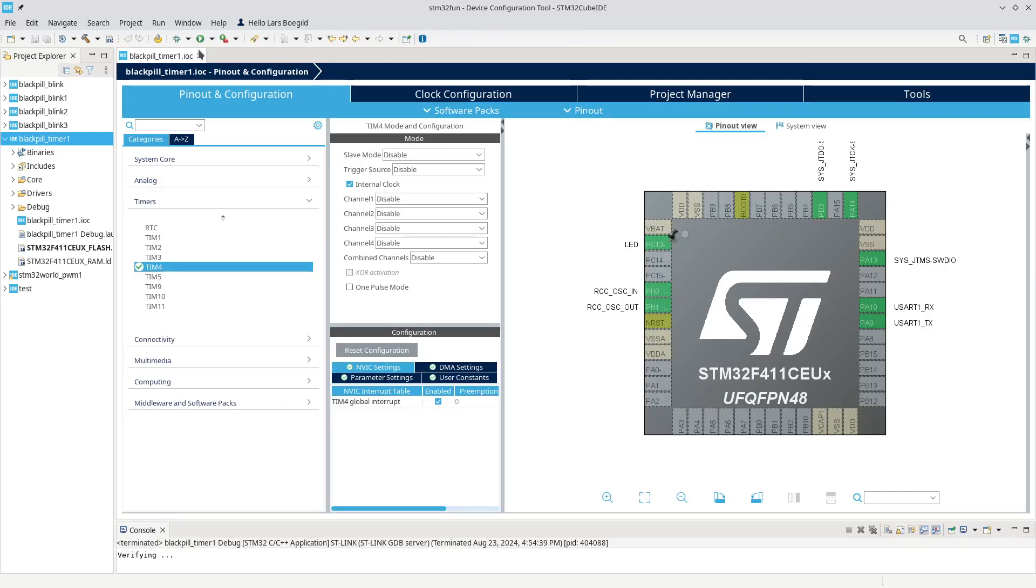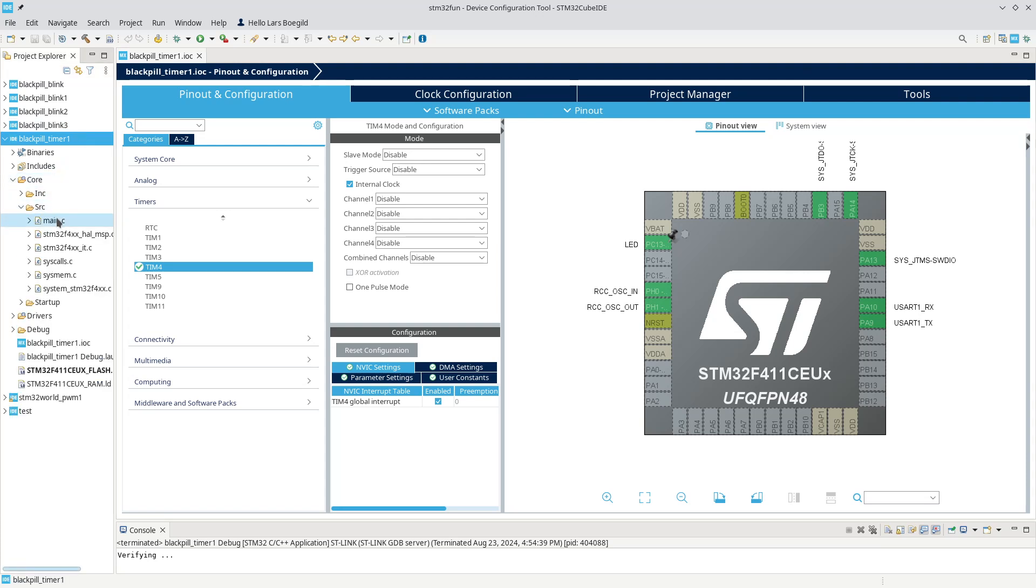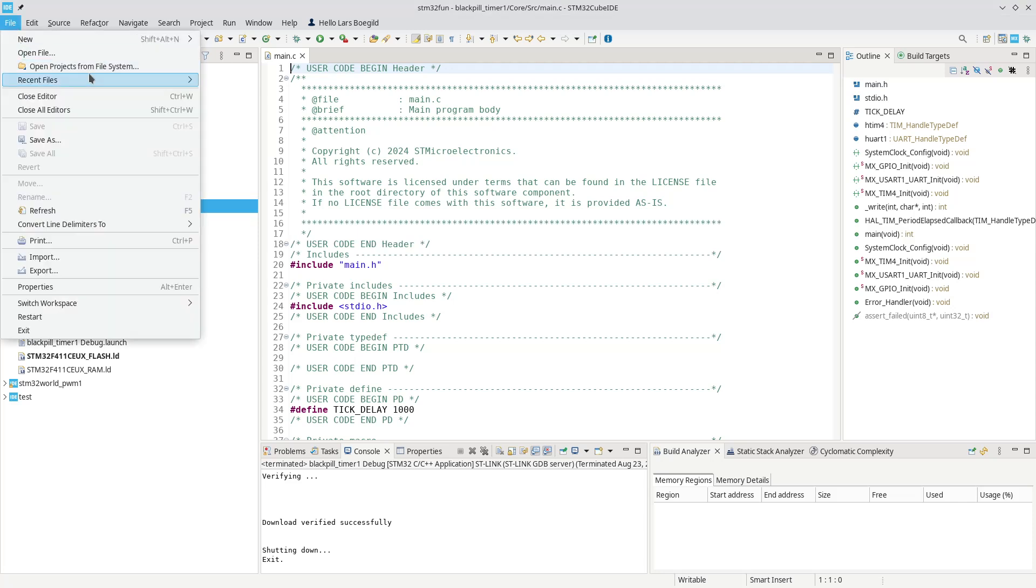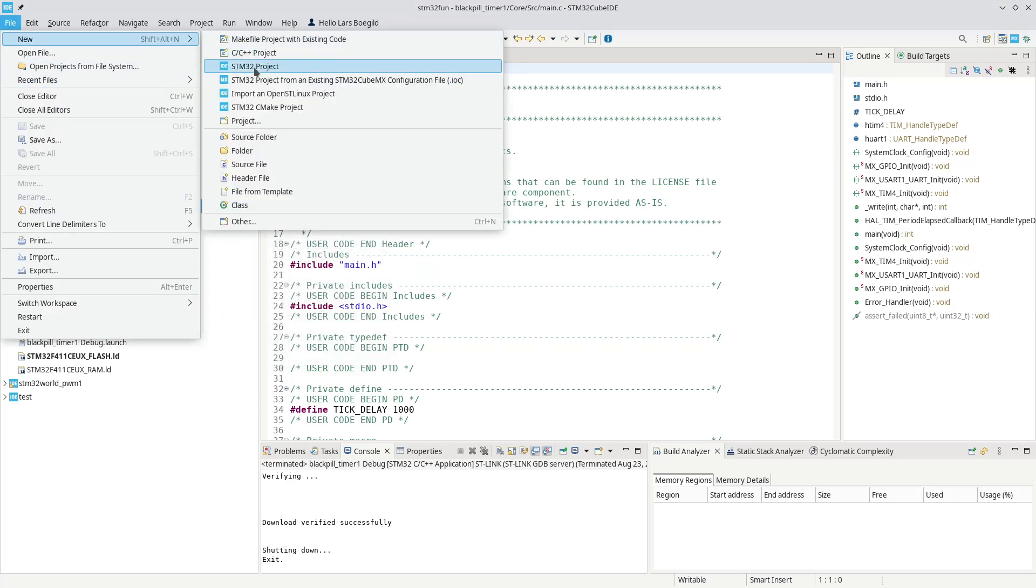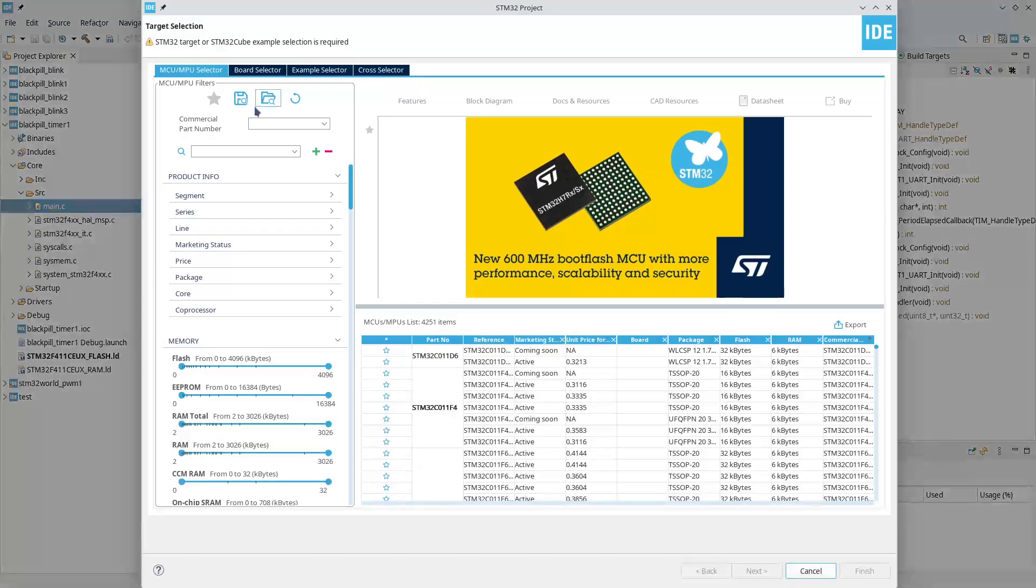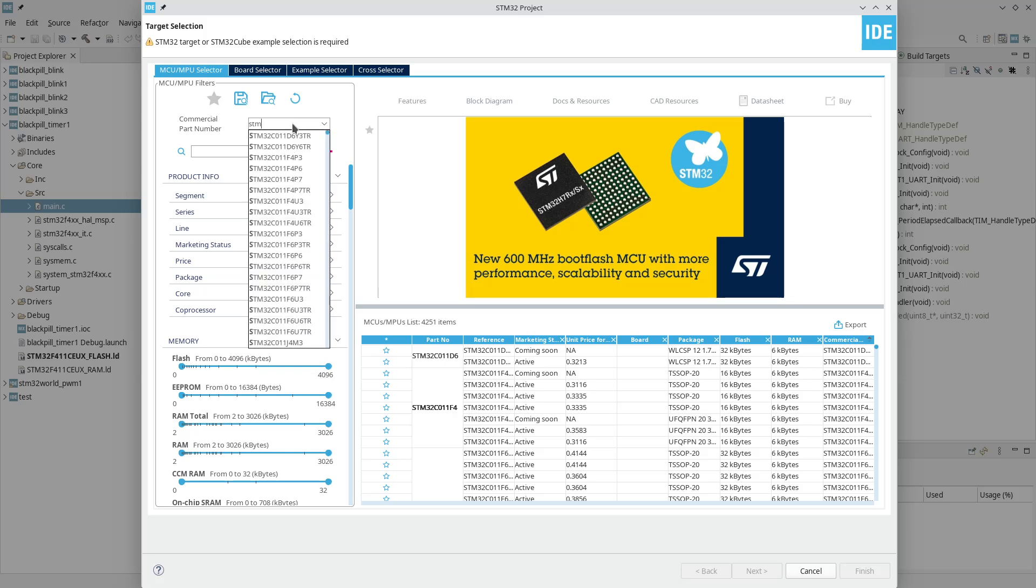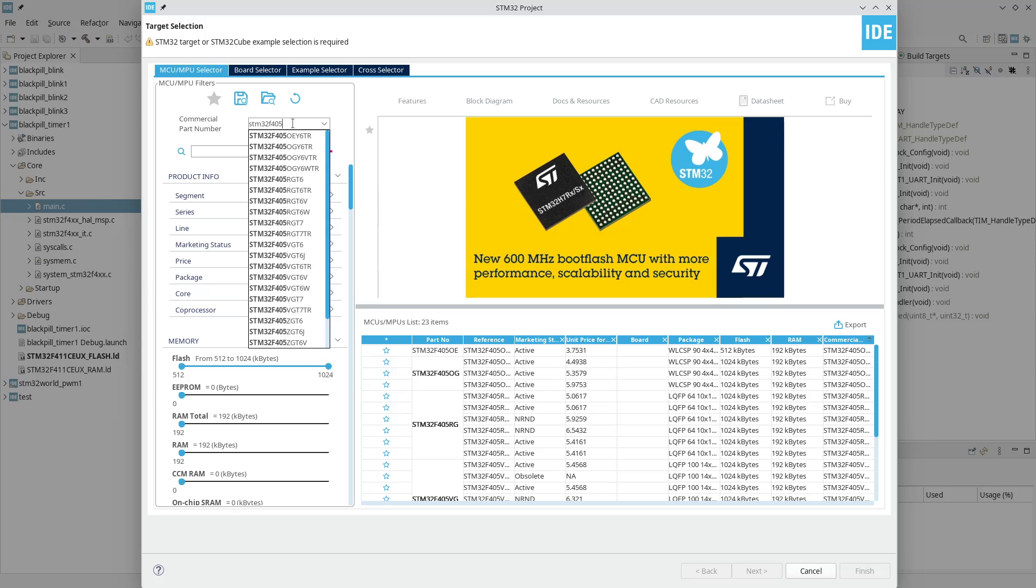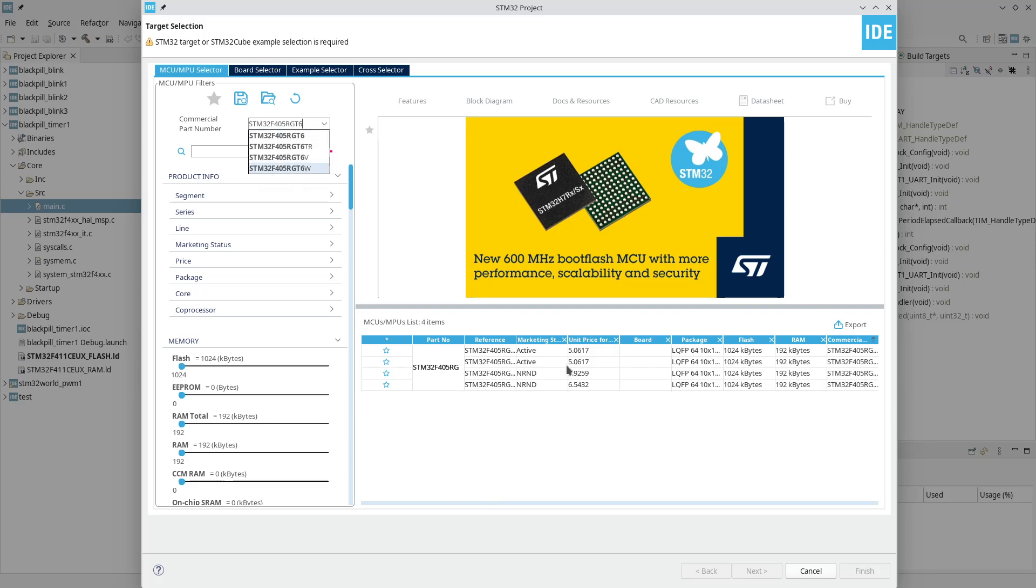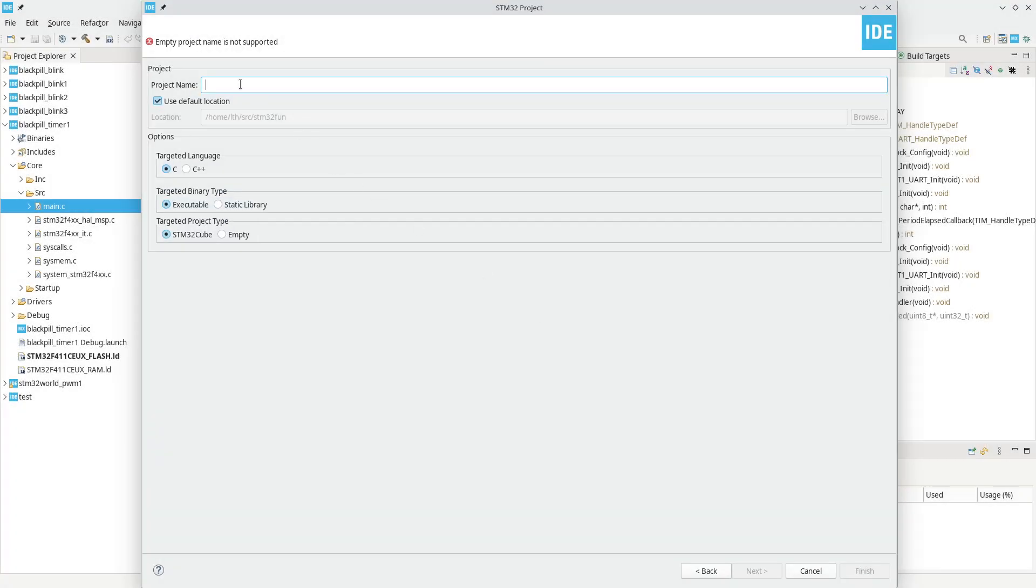So let's start a new project. Let me just open that up again. Let's start a new project and see how we could handle this without having to execute any code at all. So we start anew. This time, I'm going to use a slightly different board. In the previous examples, I used the Blackpill STM32F411. In this case, I'll use my own STM32World board, which is using an STM32F405 running at a slightly different clock frequency.